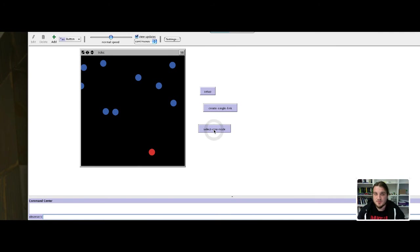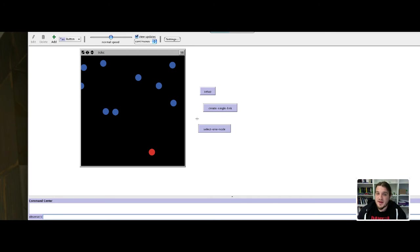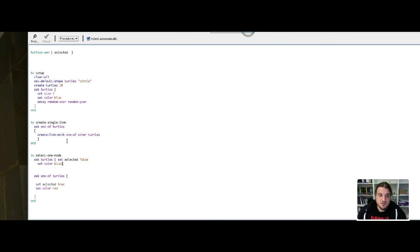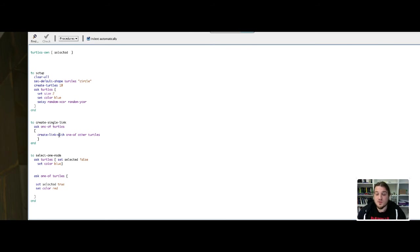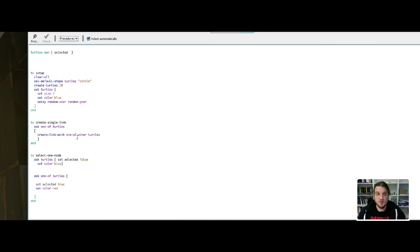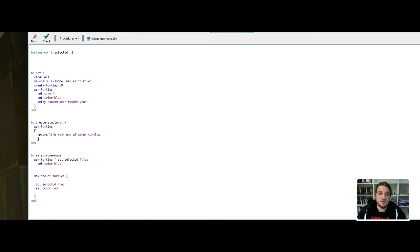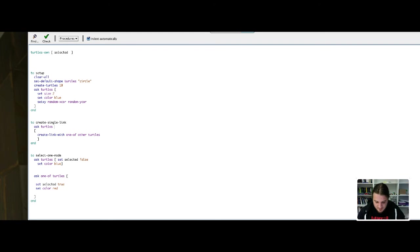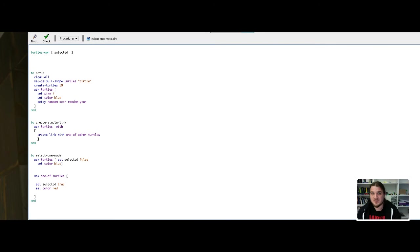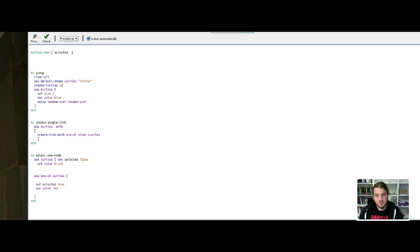Now what we have to do is say that the createSingleLink function will only apply to the selected turtle. We will modify the code of the createSingleLink function and say you still create link with one of the other turtles, but only if you are the selected turtle. We won't call a random turtle again. We will call the turtles that have the selected variable set to true. And we do that with the keyword with. We ask turtles with something in particular. Here, selected is true. We ask turtles with the selected variable to true to do something.